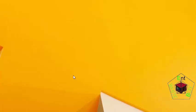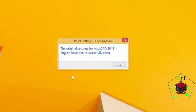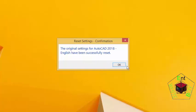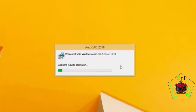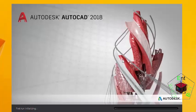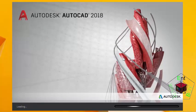Now when AutoCAD resets, you have a dialog box like this to confirm that the original settings for AutoCAD English have been successfully reset. All you need to do is just click OK. Now AutoCAD analyzes all your settings and opens the application.